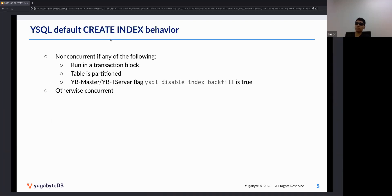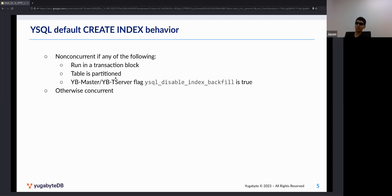The default bare CREATE INDEX syntax will be non-concurrent in these cases: when running inside a transaction block, when the table is partitioned by list or by range using the Postgres partitioning syntax, or when the yb-tserver flag ysql_disable_index_backfill is set to true. Otherwise it should be concurrent.